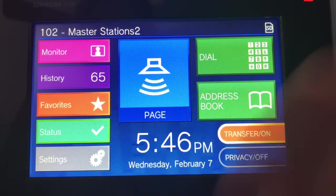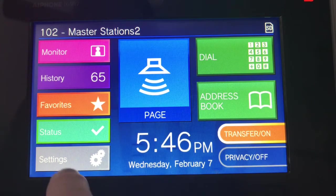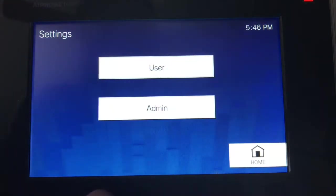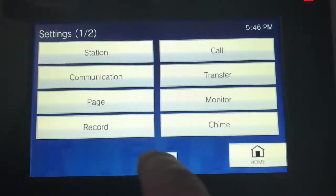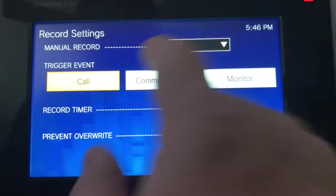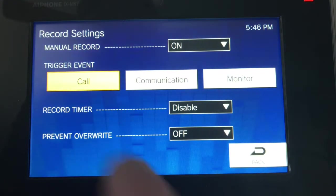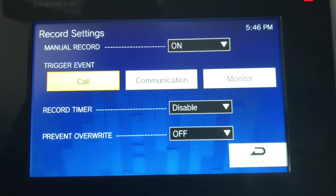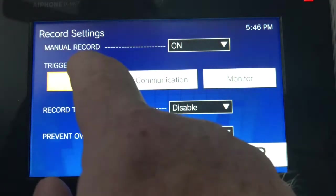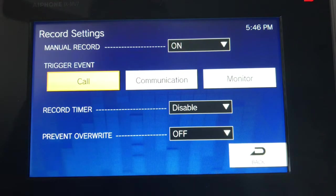One other thing: the recording capability. Press Settings > User > Record. I have it set up to record every single call, so when a call comes in it'll record it right onto the SD card.